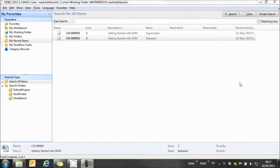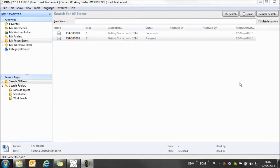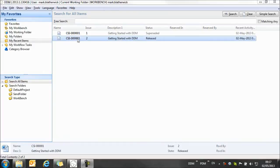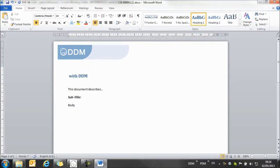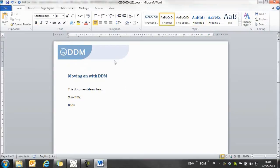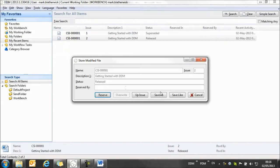Let's take a look at some of the other things that we can do with documents. It might be that we have a document in the system that is a good starting point for a new document that we want to create. It might also be that we store our document templates in DDM so that everyone creates new documents based on the document templates that have been stored and controlled within DDM. So I want to use this document which is a good starting point for a new document that I want to create. And so I want to make a copy of this document inside DDM. So I'm going to open the document. This is going to be a new document in my series which is called moving on with DDM.